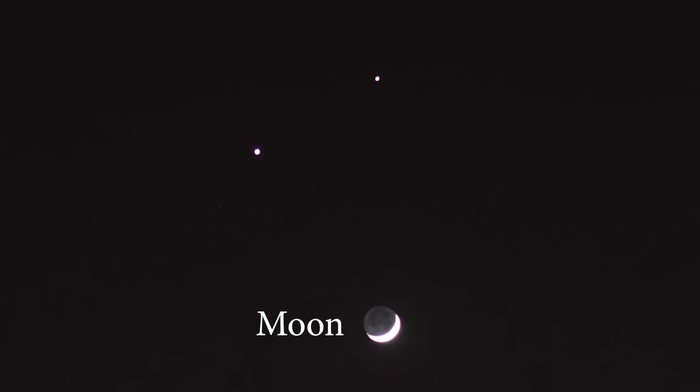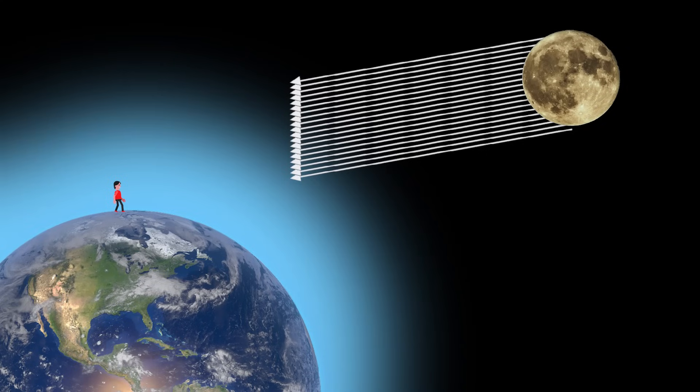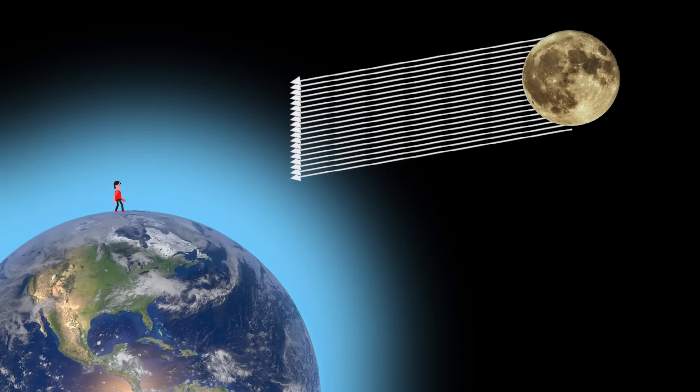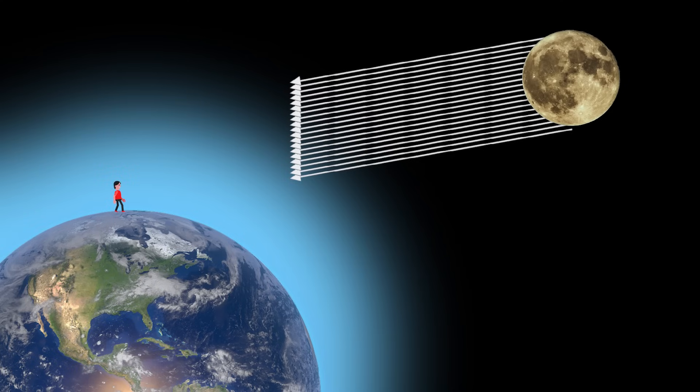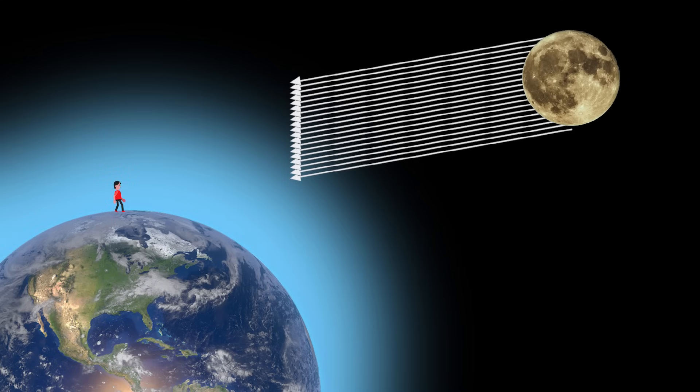But then, why do moon planets, etc. do not twinkle? Well, they are much closer to us and they are like a much larger disk of light compared to a star. And we receive a bunch of light and the variation goes unnoticed.